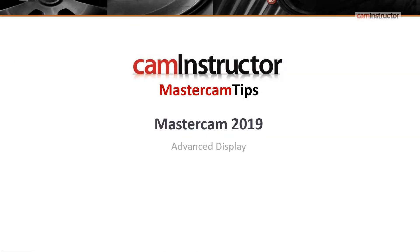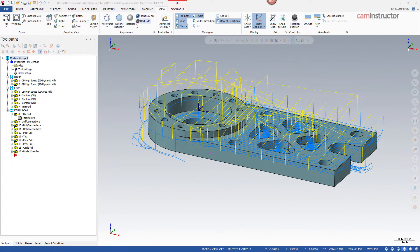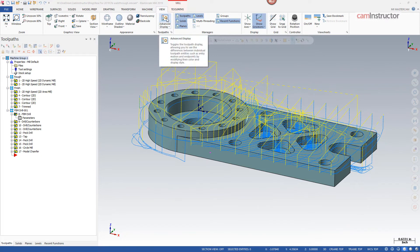Looking at another new function for 2019, and it can be found on the view tab and it's called advanced display. Advanced display can be used to show different aspects of your toolpath in different colors.